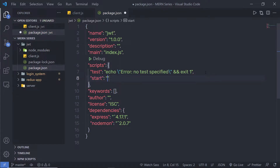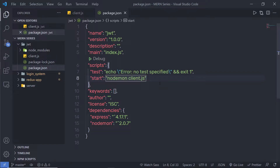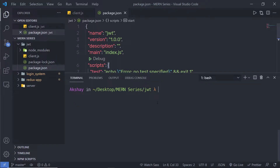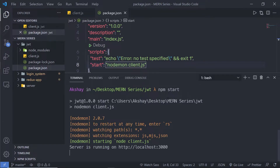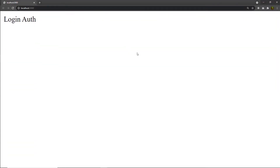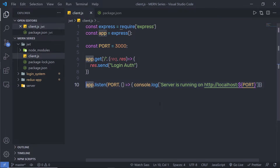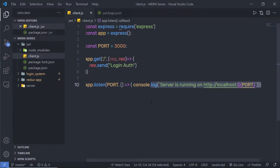Back in package.json I'll add a start command set to 'nodemon client.js'. Then I'll open the terminal and run npm start. This will start the server on localhost 3000. When I open the browser, I can see 'login auth'. Now that I have the basic Express application, let me add JWT inside it.